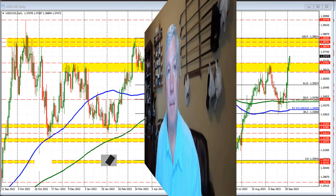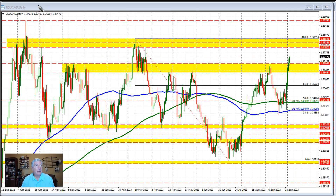Ladies and gentlemen, Greg Michaloski with a Forex quick look at the Dollar vs. Canada. Today's date is October 4, 2023. Starting off by looking at the daily chart, the price is reaching a new high in the Dollar vs. Canada — a new high going back to March 24th.